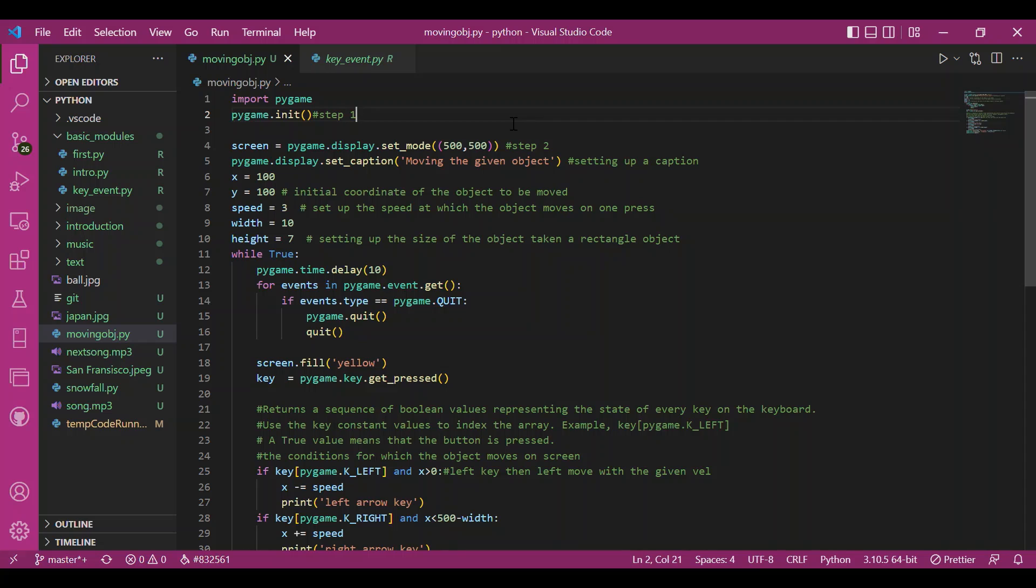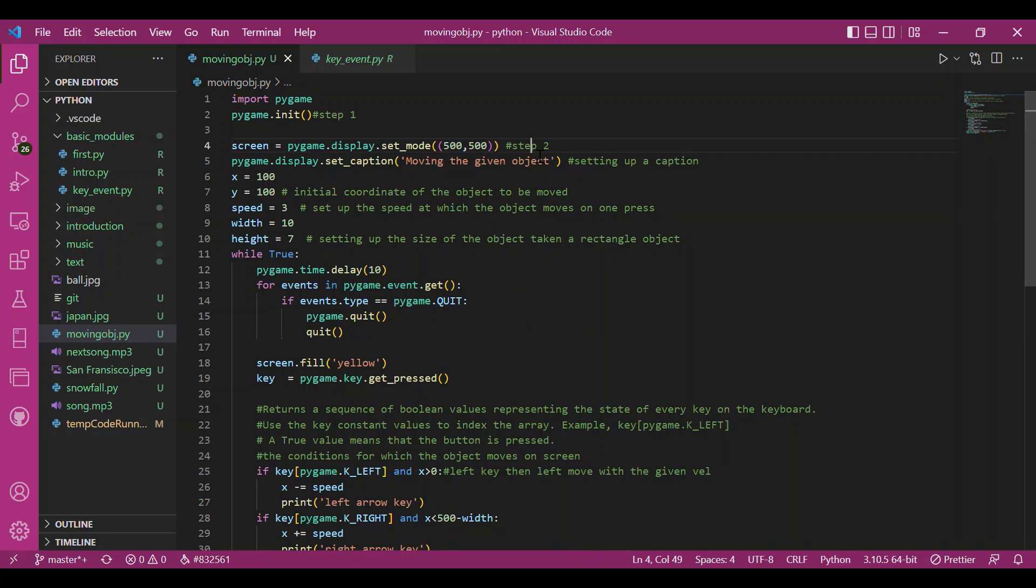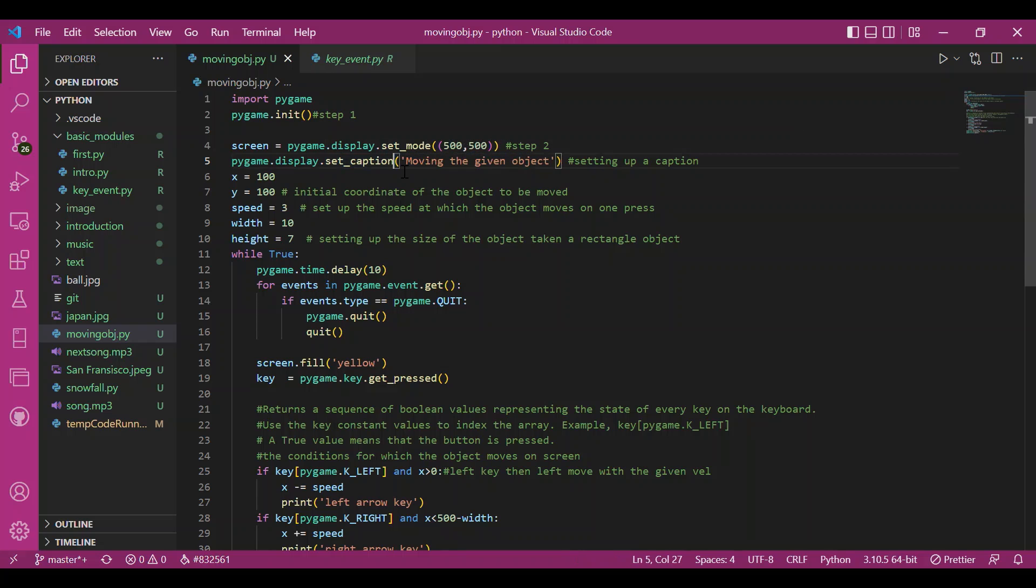We would go stepwise, initializing pygame, setting up a screen. The screen size I have taken it to be 500 by 500. You can take any screen size, not a problem. I have also set up a caption, which is moving the given object.